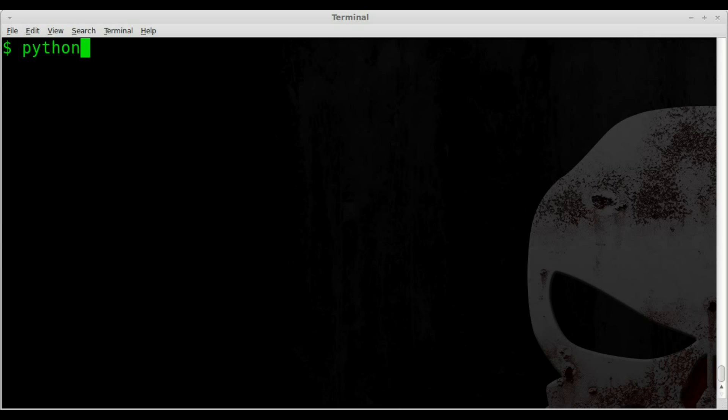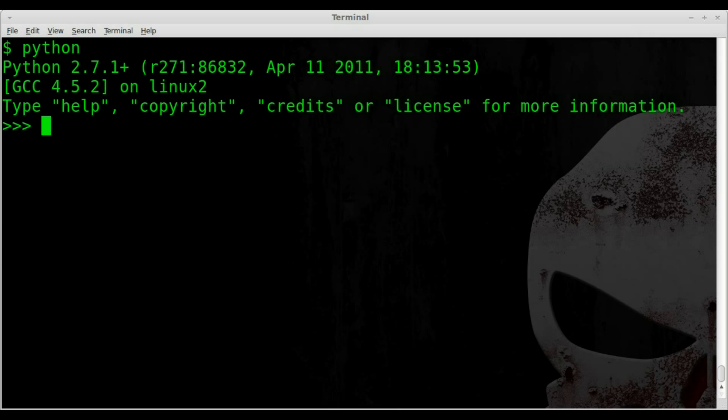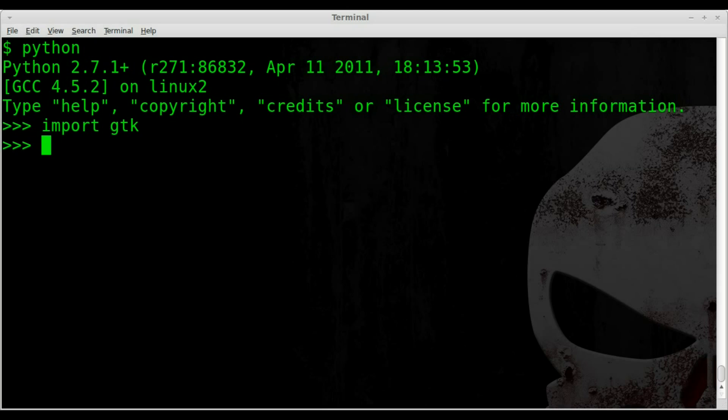We'll go into Python here. And first thing we'll do is we'll import GTK, which is our GUI module. It allows us to create windows and buttons and that sort of stuff.